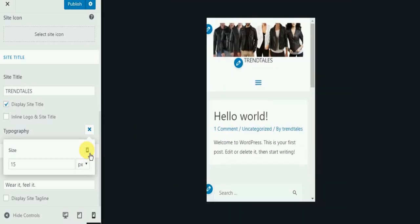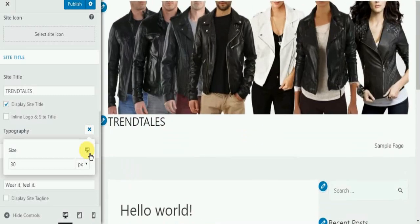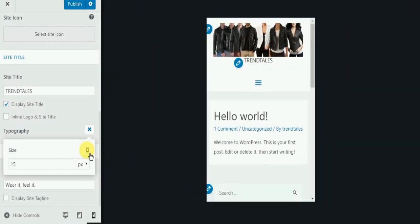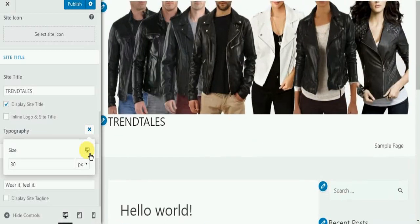As you see, we have desktop, tab and mobile version available. So you can go in each and customize the font and the sizes as per your requirement.